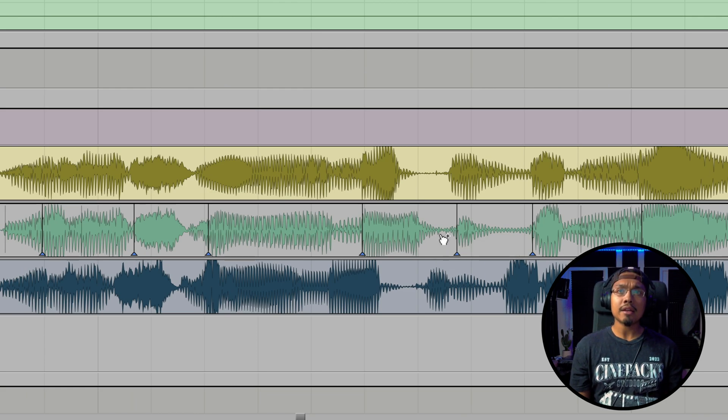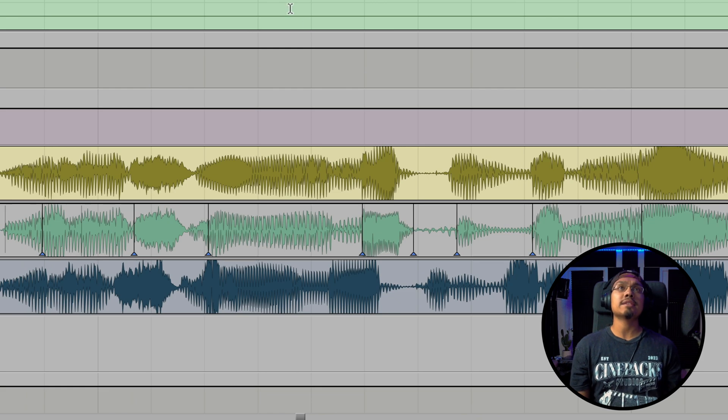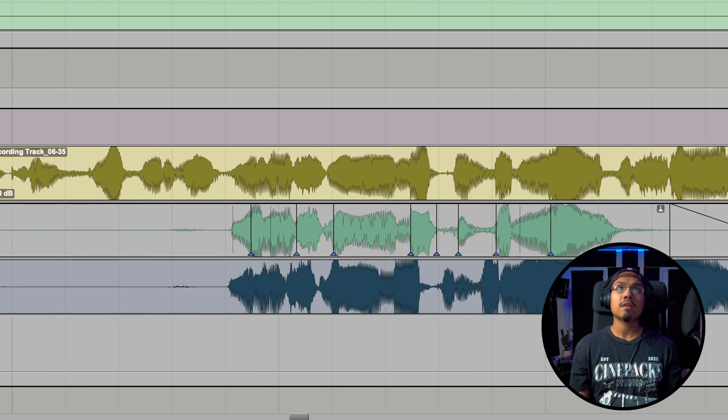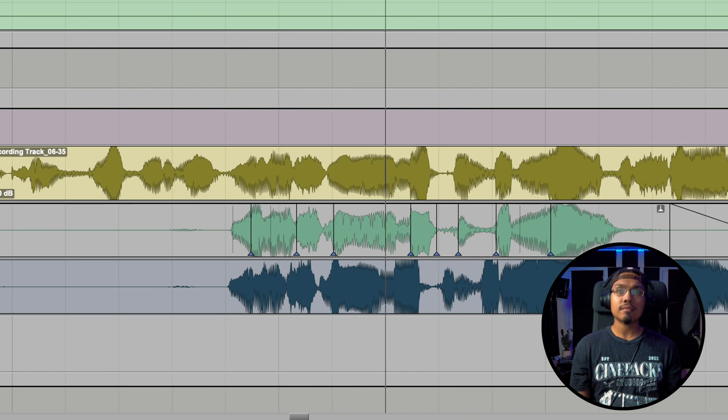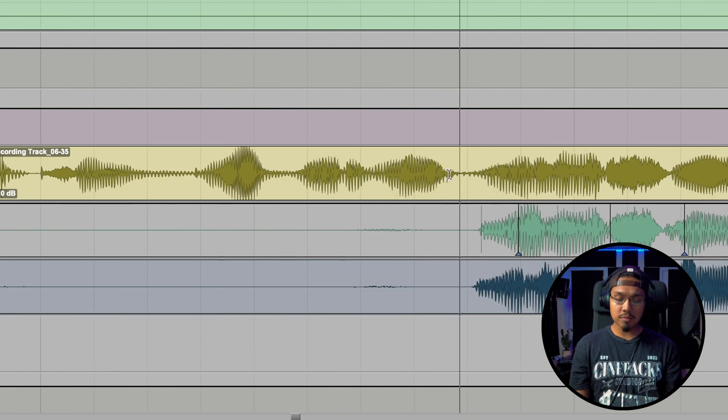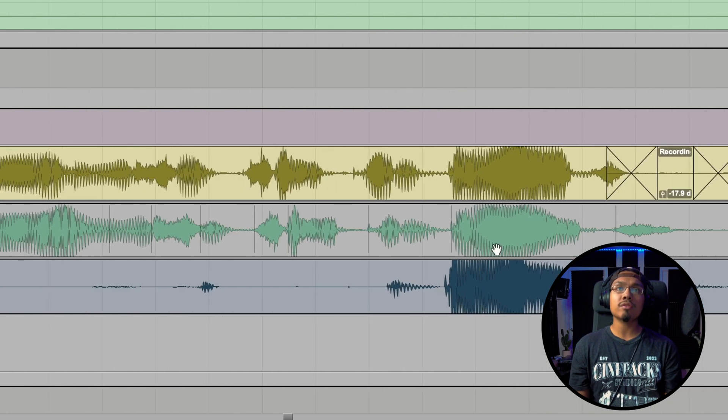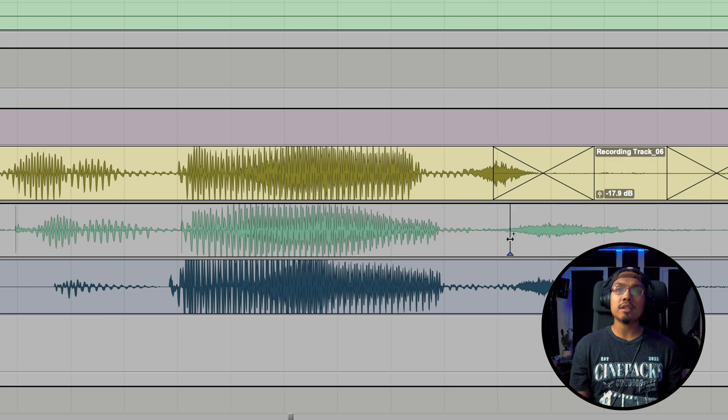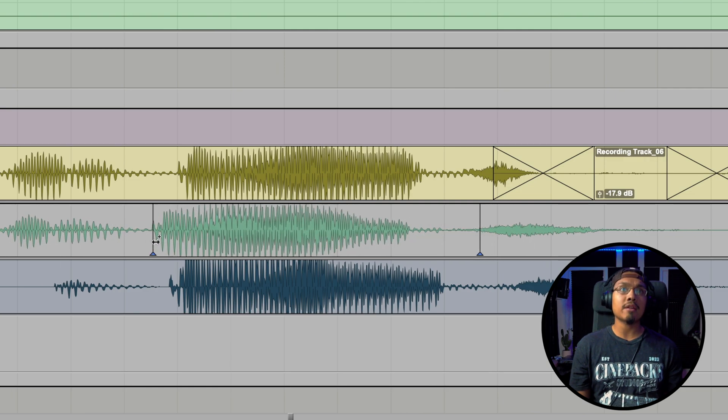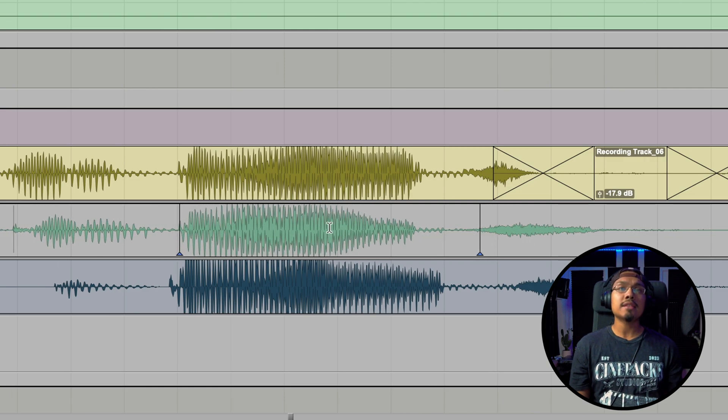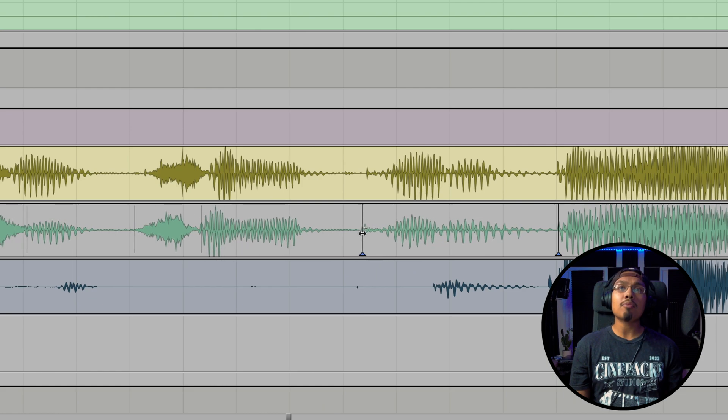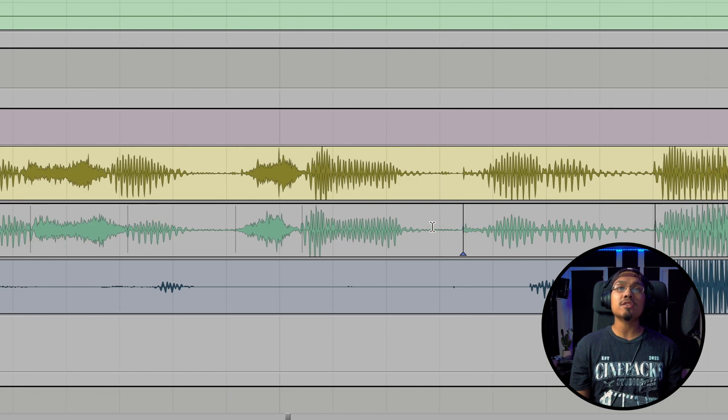All I have to do is hold down Control on my keyboard, find a place I want to add my warp marker, click, and then just drag it in. It's really that easy. And now it's even. Now we just pretty much go through and clean all these up.